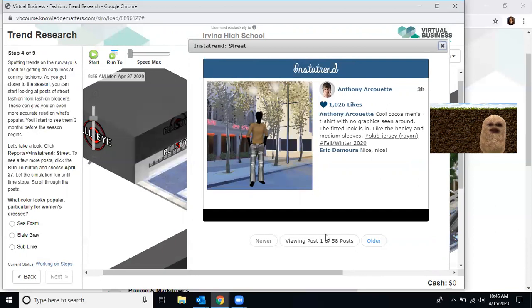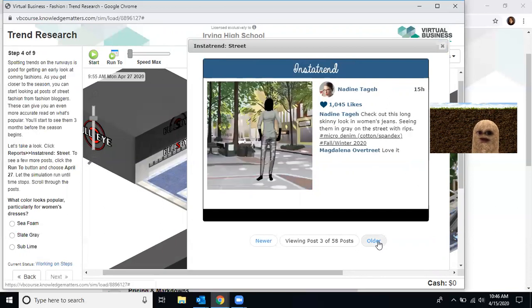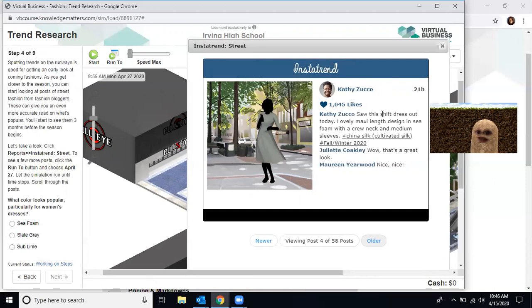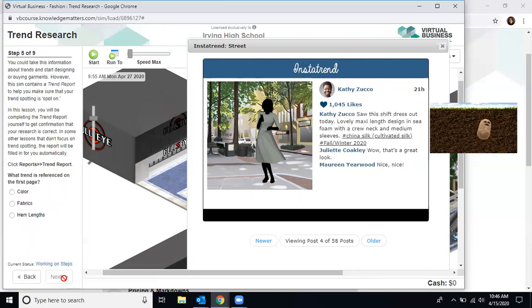Now, let's go back. Older. Older until we find there's a dress. So the shift dress, maxi length, and seafoam. Seafoam is the color. We're going to click that, and that's the correct answer.